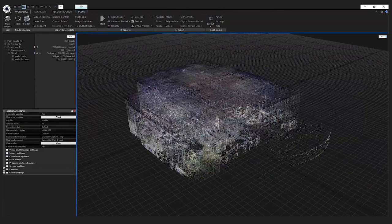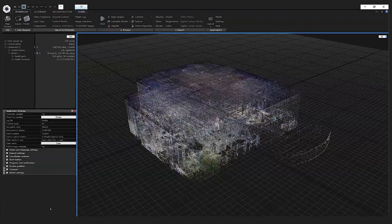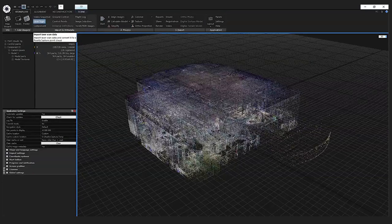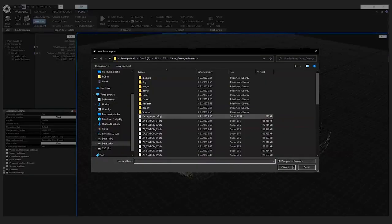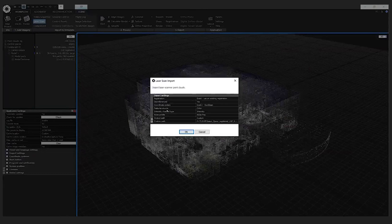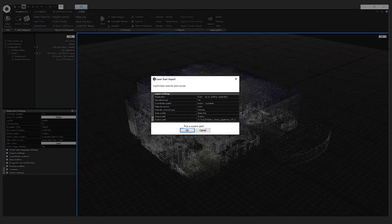Now I will describe what I did to get my final result. The first thing I did was import my laser scans. You can do that easily just by drag and dropping your project into RealityCapture, or you can use the 'Import Laser Scan Data' option from the workflow tab.